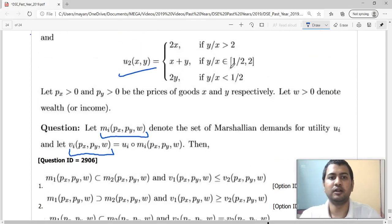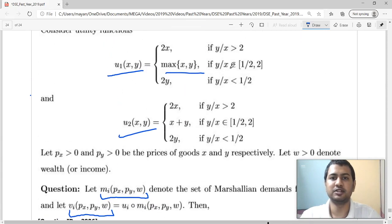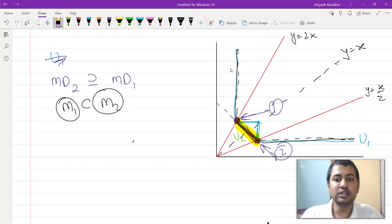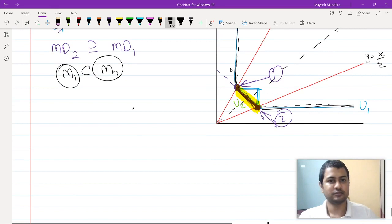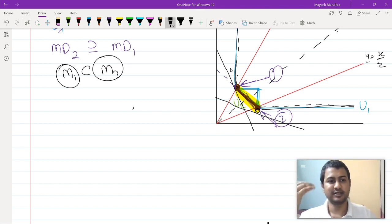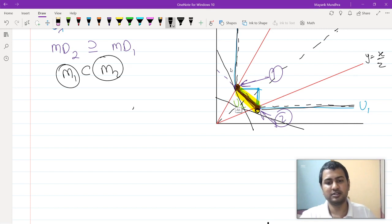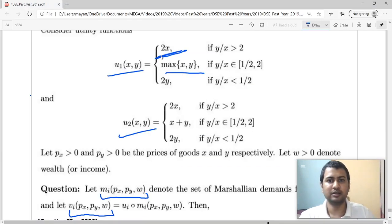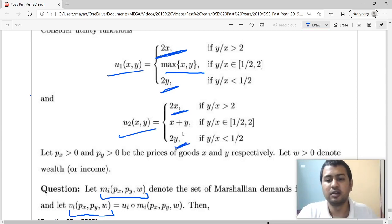Now, apart from that, the next thing is utility at Marshallian demand. No matter what the budget line is — whether it is like this or whether it is like this — they both will pick the same level of utility. So the level of utility is going to be the same. As you can see, both of them are either picking this point or this point, so for both of them the middle section is almost irrelevant.